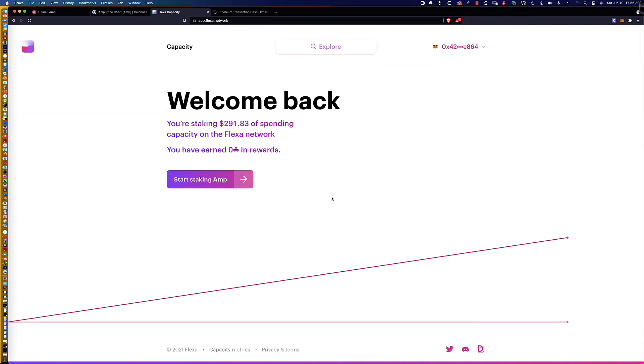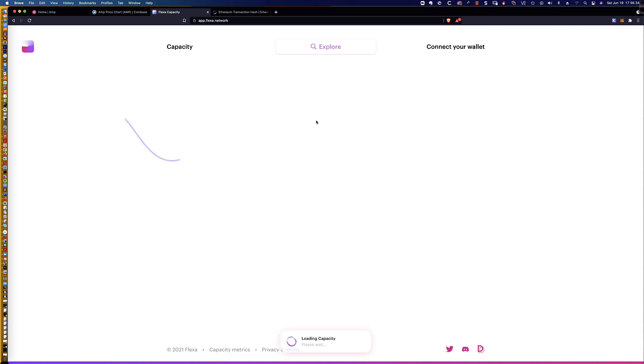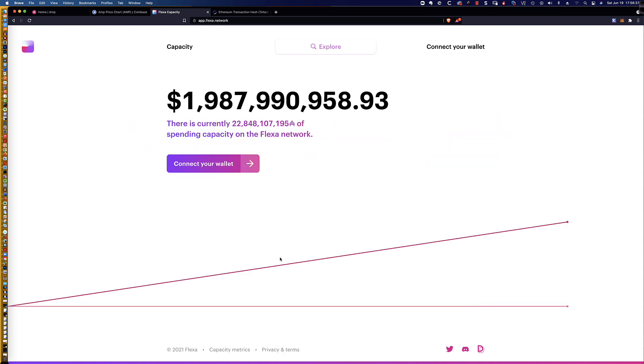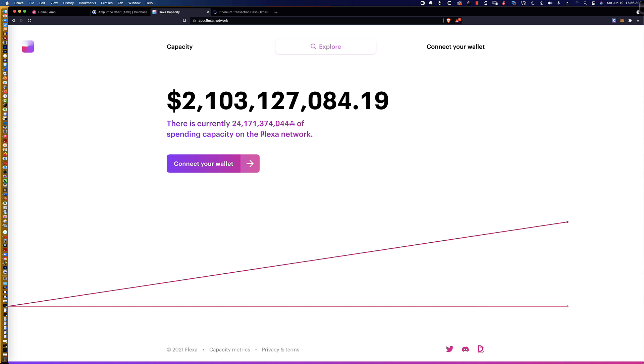All right, so we had the 8 confirmations, and I just went ahead and refreshed the screen here, and let's do it again. And you can see it says loading capacity. It's going to show us the information that's available here.